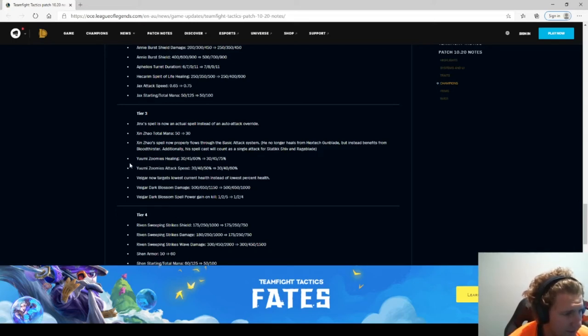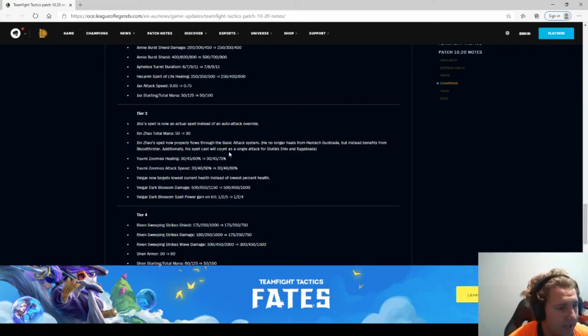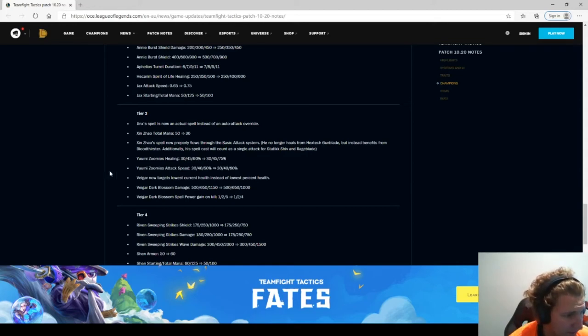Yuumi Zoomies healing 30, 40, 60 to 30, 45, 75. So level 3 Yuumi is pretty good.